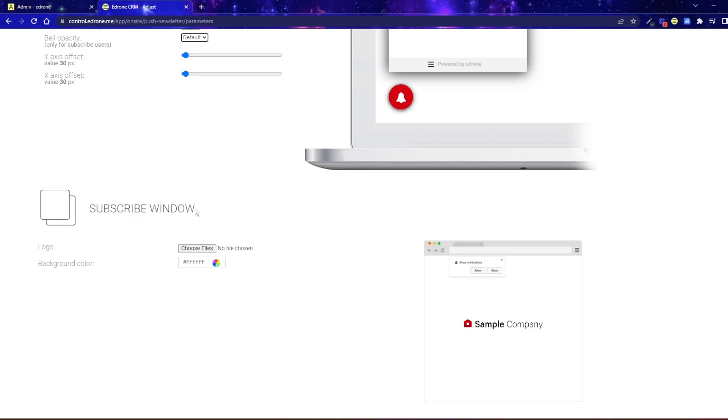The subscription window appears because the subscription to the push newsletter takes place in a double opt-in model. This means that the client must allow or block notifications.